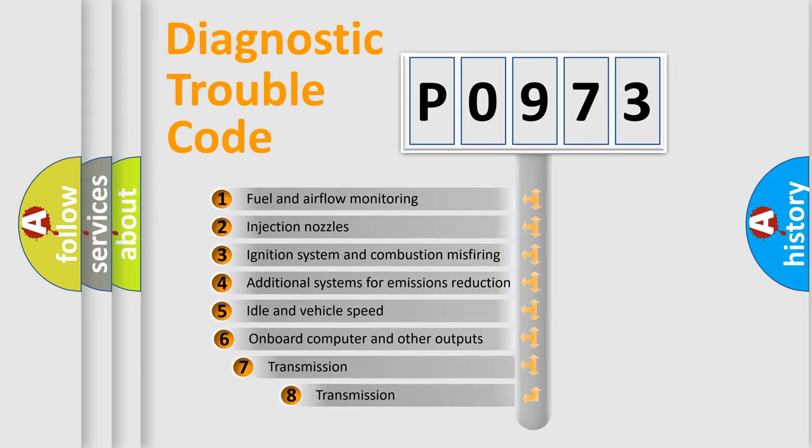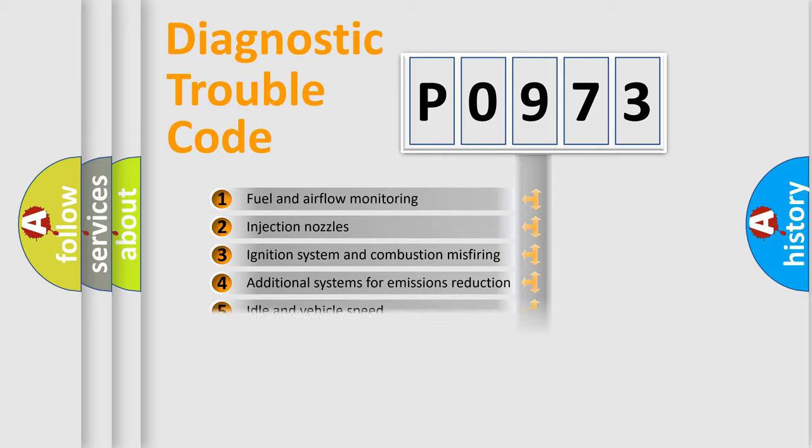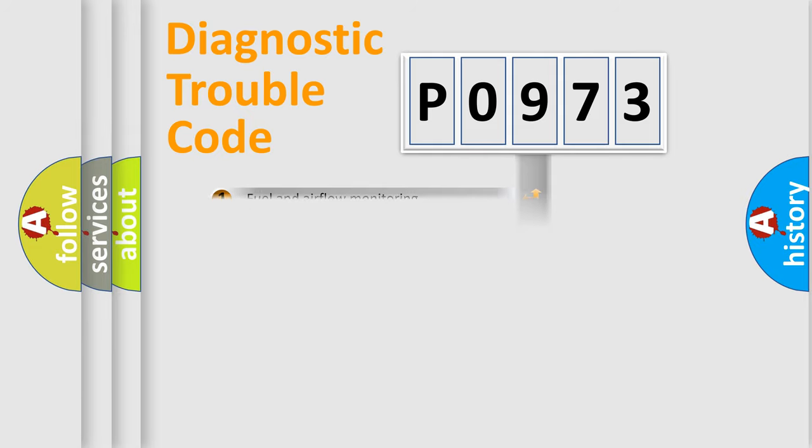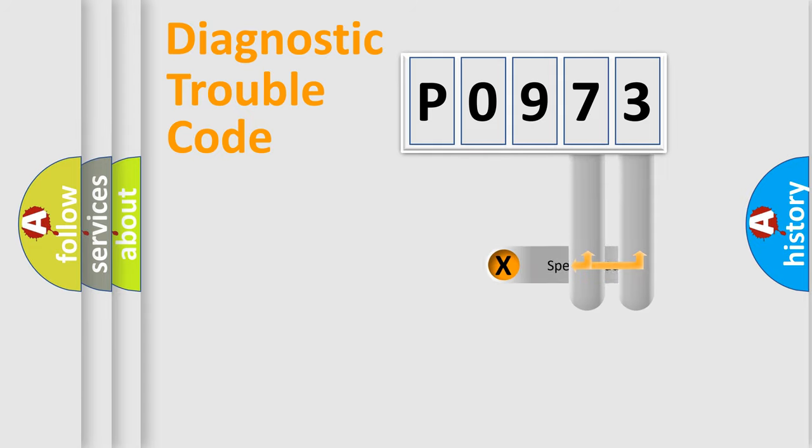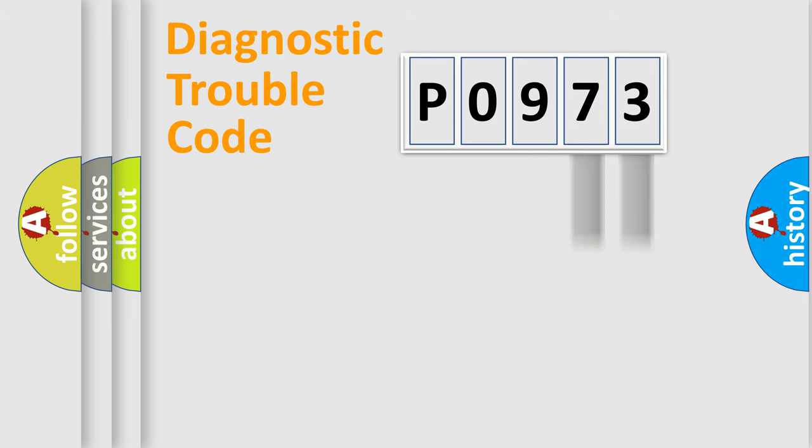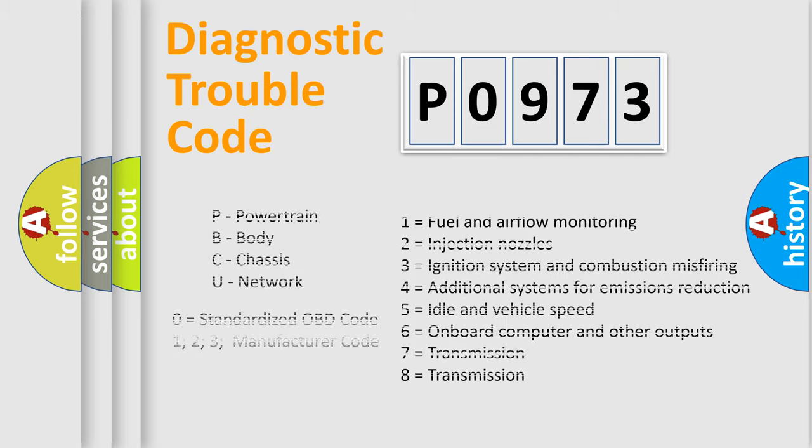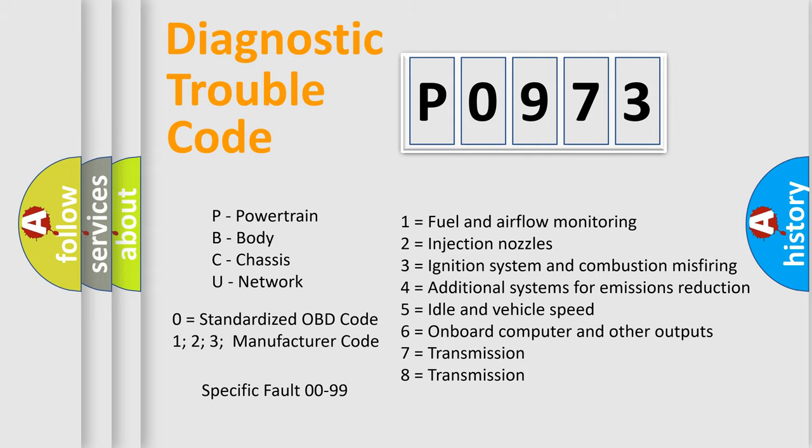The third character specifies a subset of errors. The distribution shown is valid only for the standardized DTC code. Only the last two characters define the specific fault of the group. Let's not forget that such a division is valid only if the second character code is expressed by the number zero.